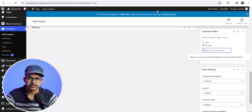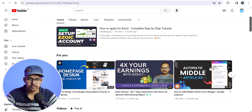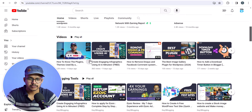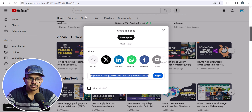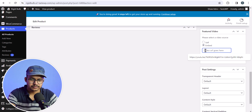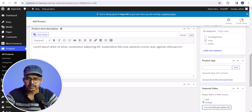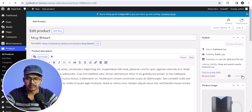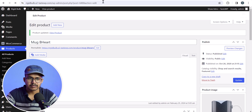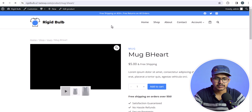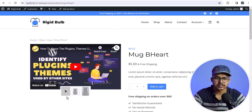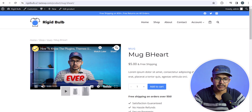You can either upload your own video to your media library or embed an external video. Let me choose a YouTube video for now. I will click on Share, copy the link of the YouTube video, and paste it here. Now I will scroll up and hit the Update button. Let me refresh the product page — as you can see, we have successfully added our video to the product gallery. I can click the play button and the video will start playing.